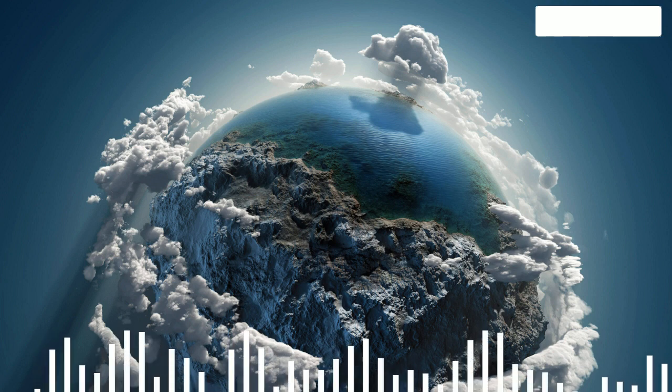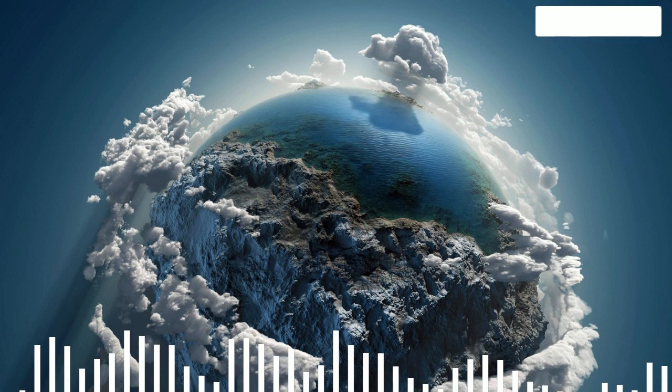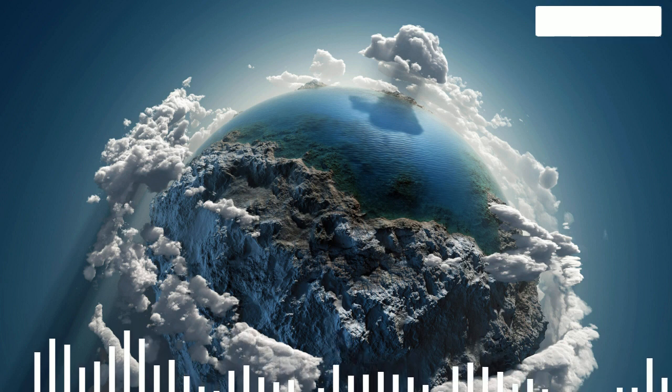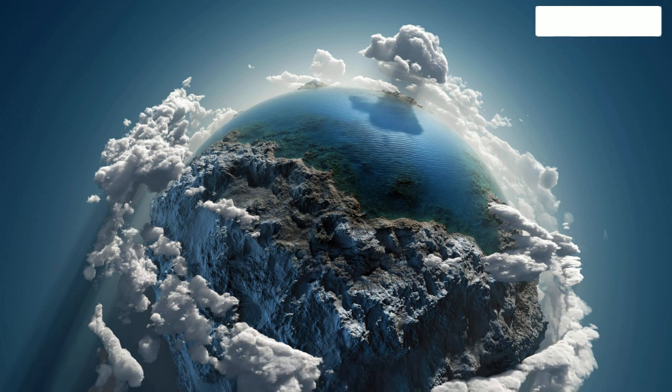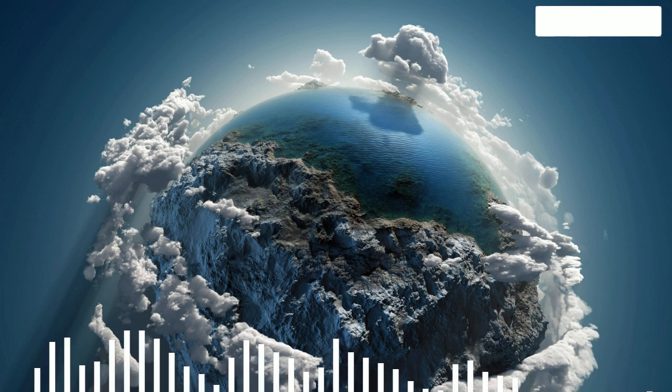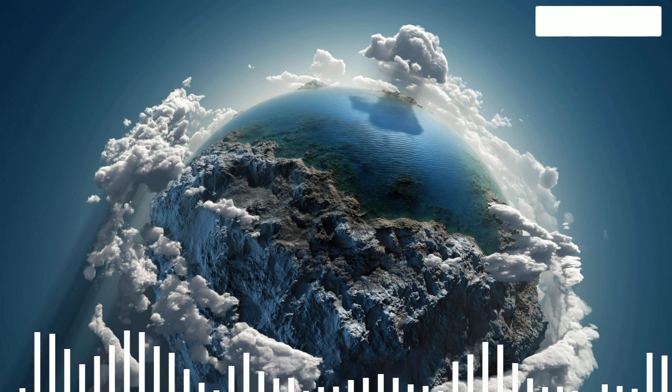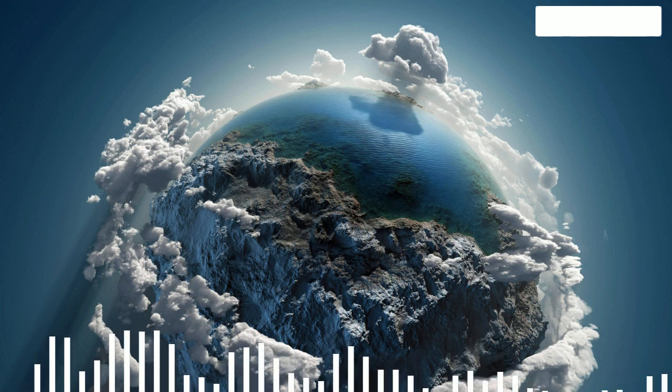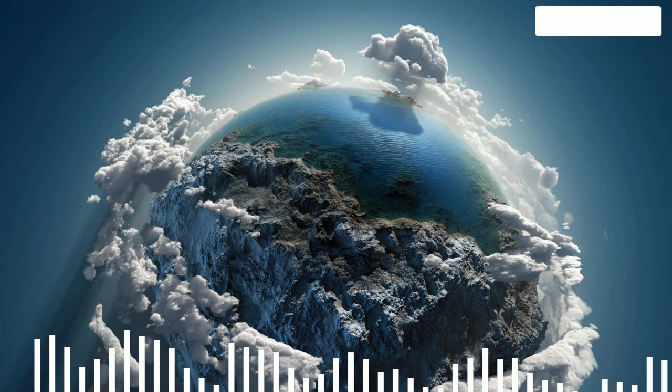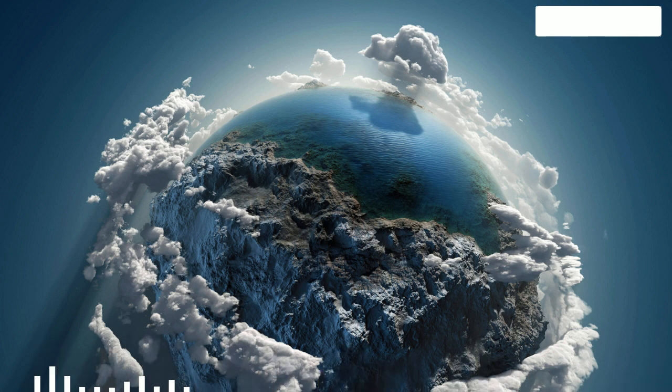The stratosphere ends about 50 kilometers or more from the Earth's surface. In its upper part is the ozone layer, which holds back harmful ultraviolet radiation, which is why the stratosphere is so important for life on the planet.